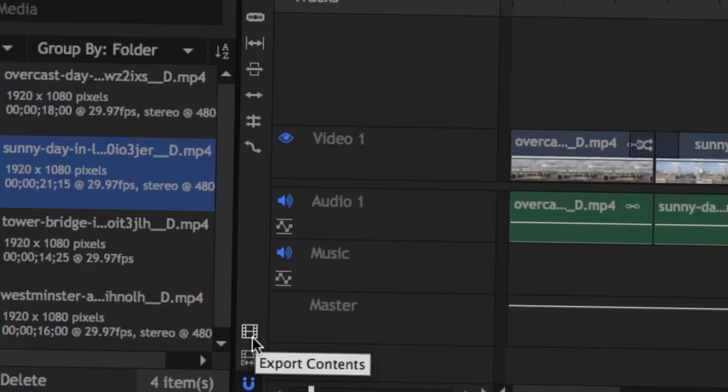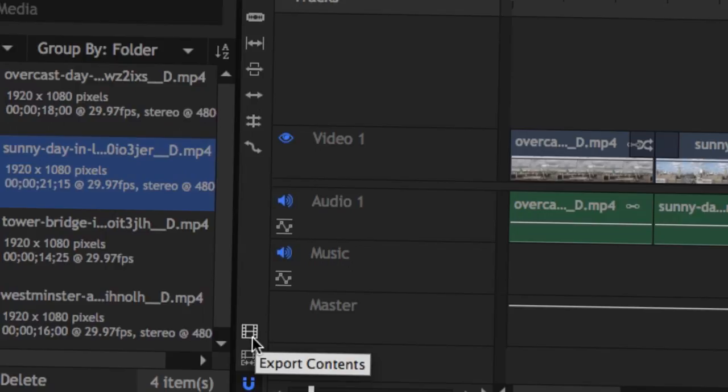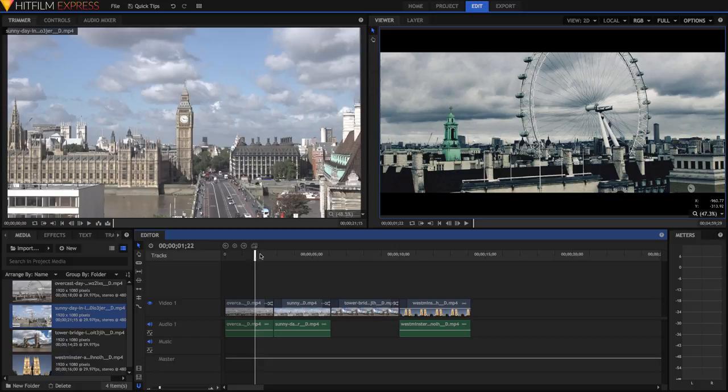Export Contents exports any area in your timeline where you have media. Export In/Out exports a section you have defined in your timeline using the I and O keys.